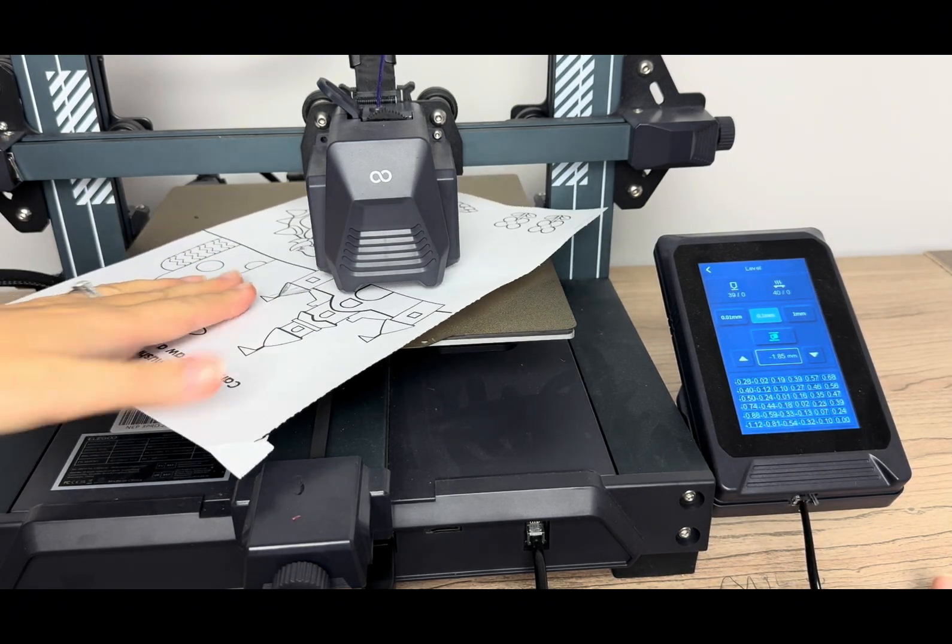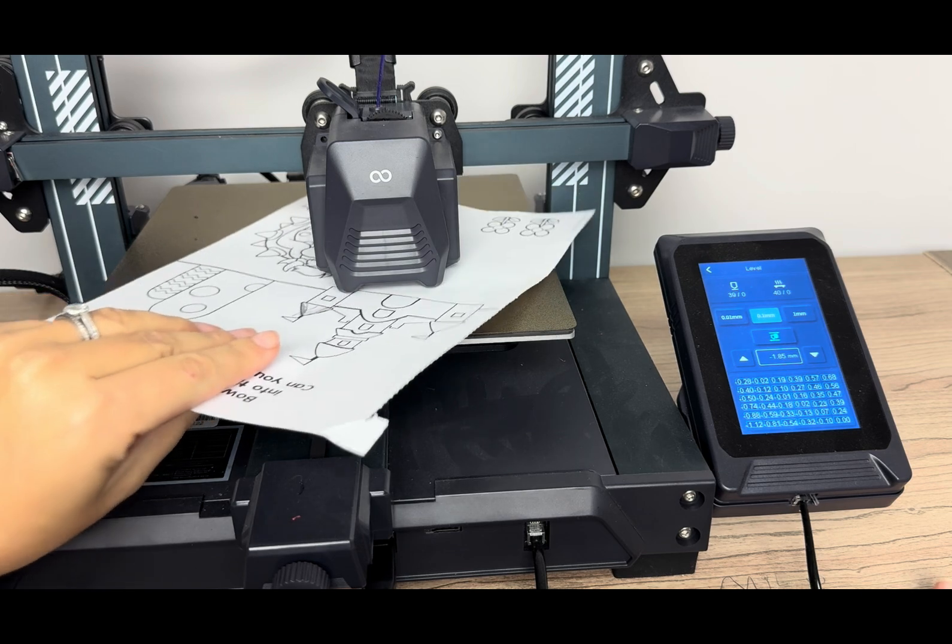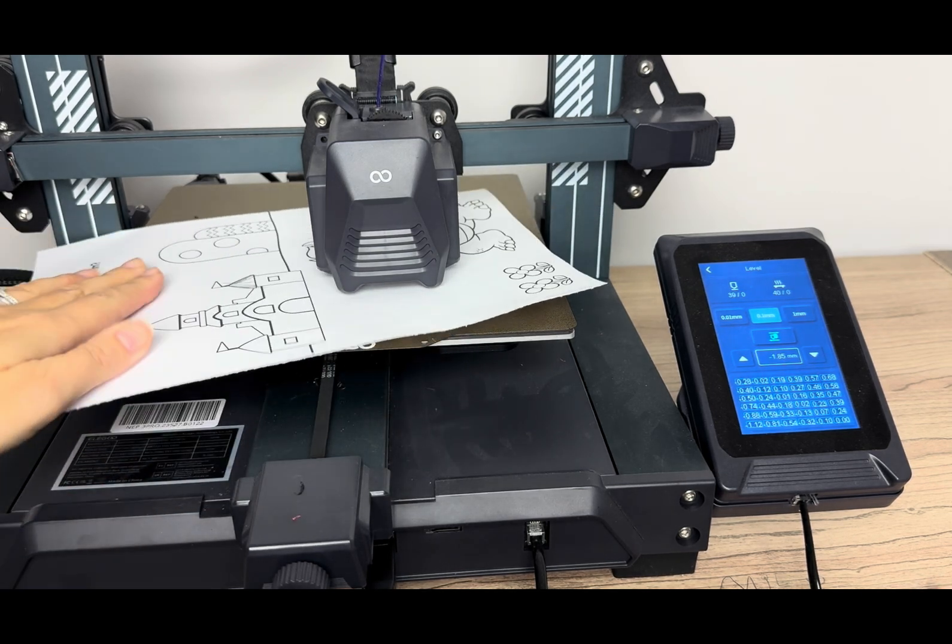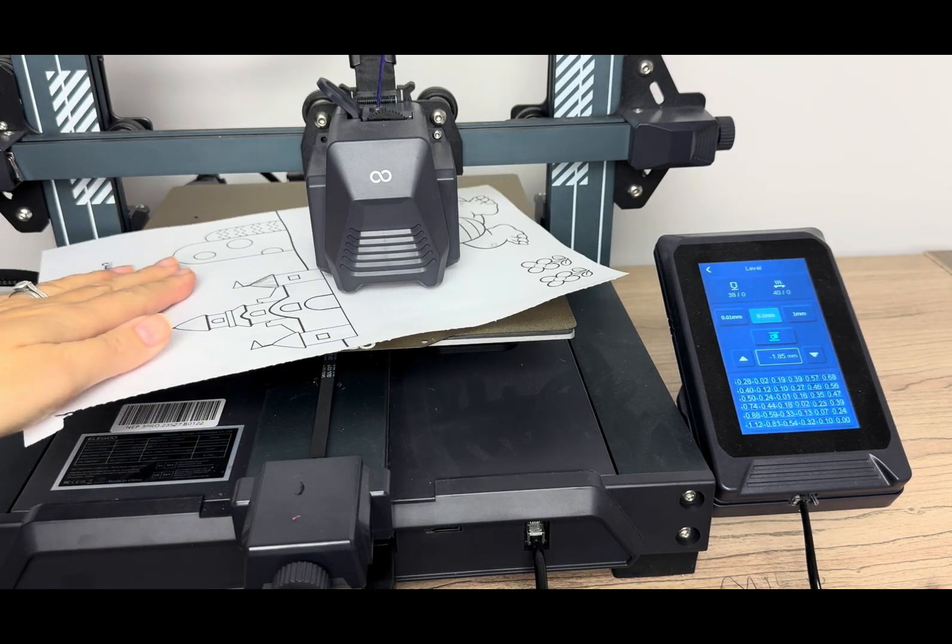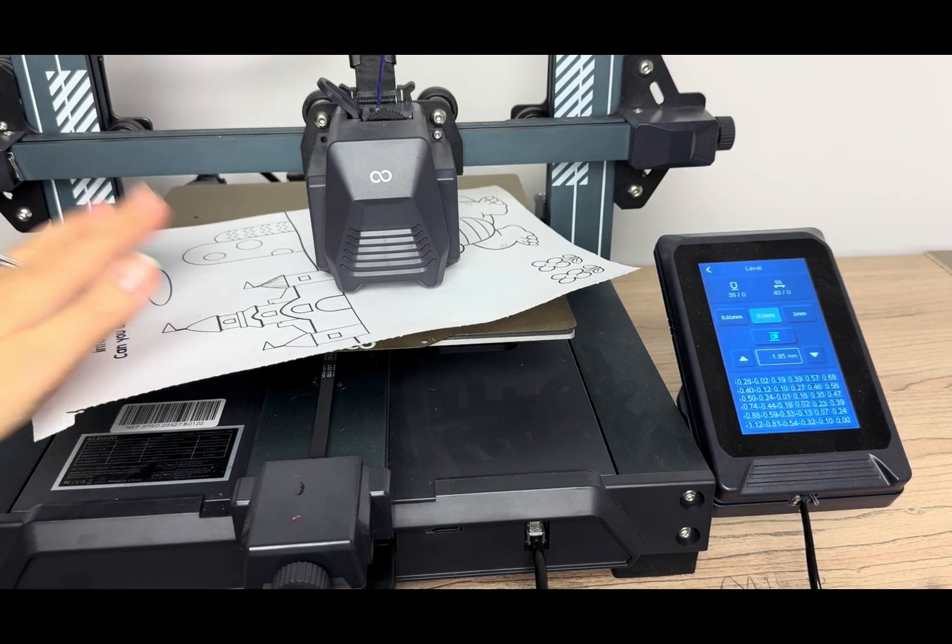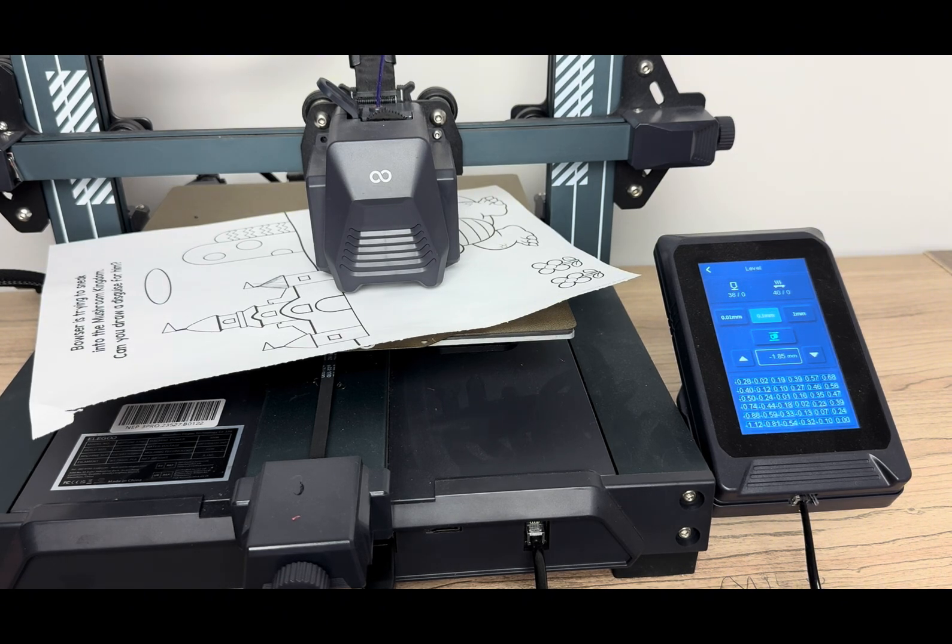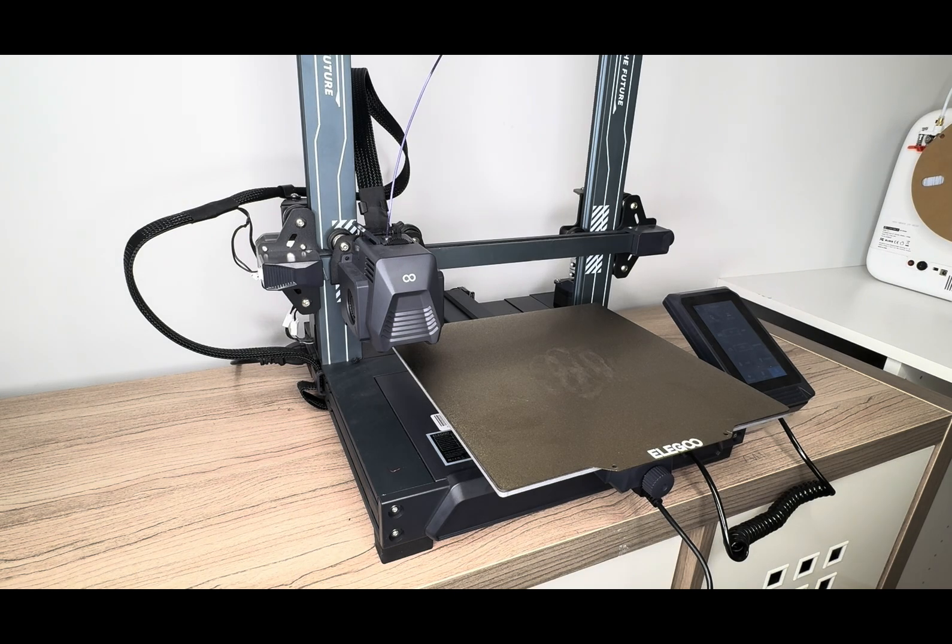And that one, it's hard to obviously see just visually, but I can feel a little bit of a tug, but it's not so hard that it's stuck. So that's the perfect setting. And that's how you level your 3D printer.